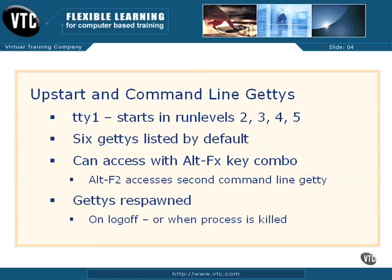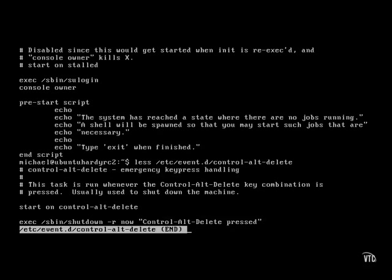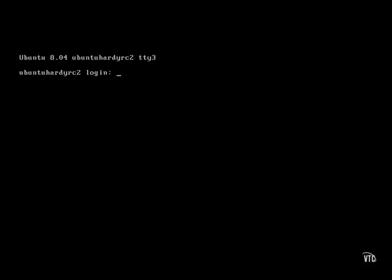You can access these different getties by pressing the ALT key simultaneously with the function key associated with the getty. In other words, ALT-F1 gets you into the first getty, ALT-F2 gets you into the second getty, and so on.